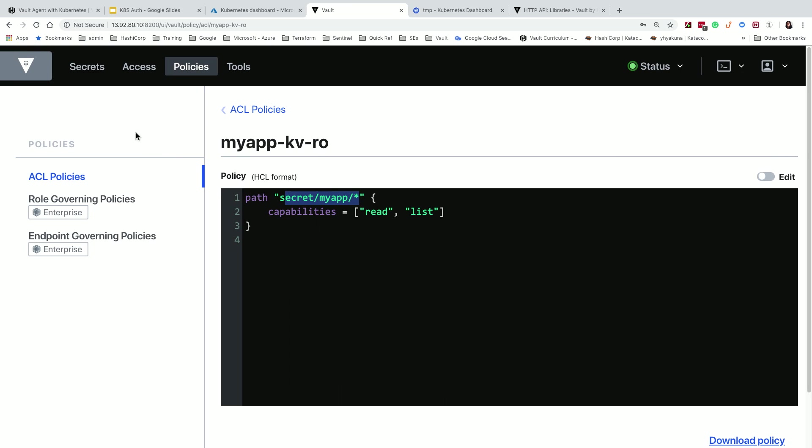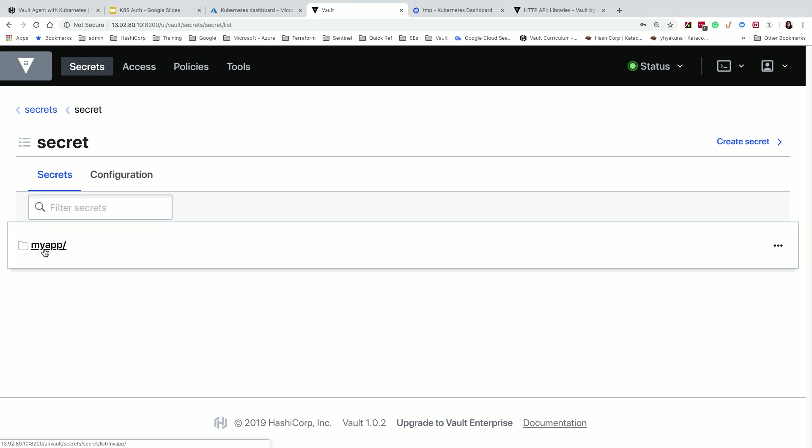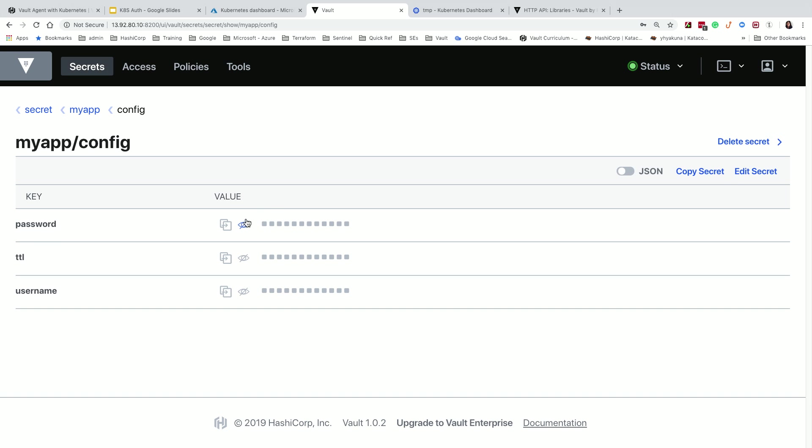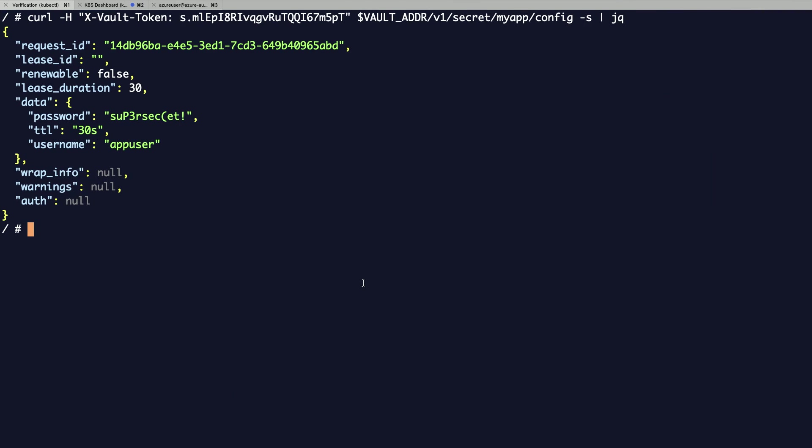And to verify that I'm not lying to you, I have some secrets already pre-populated. So, password, username, app user, so this is exactly the same as this container was able to read from the Vault server. Perfect. So if I needed a connection string or whatever my application needed, I would be able to use these commands to authenticate. Right.